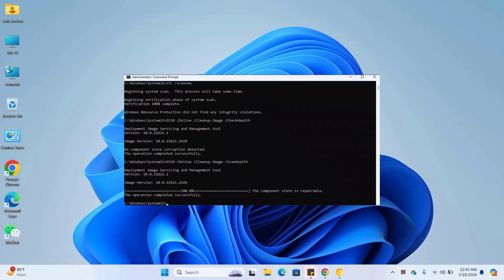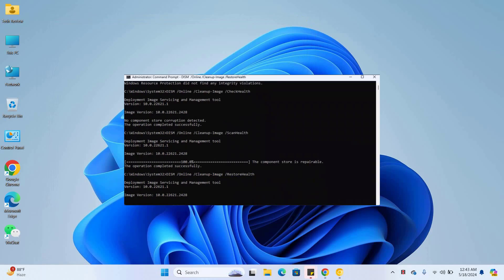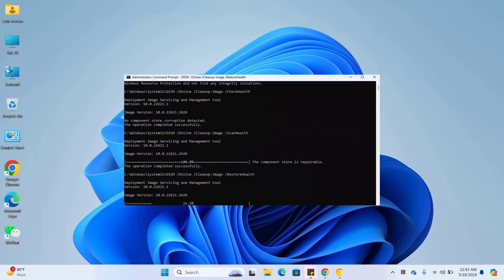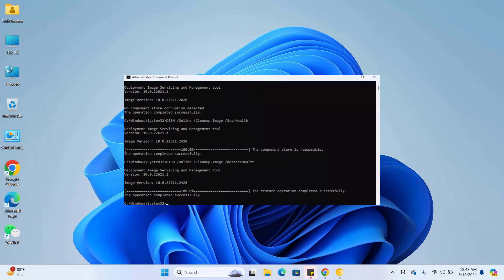After finishing this, type another command, dism space slash online space slash cleanup hyphen image space slash restorehealth and press enter. Please wait, it will take some time. All commands are available under the description.